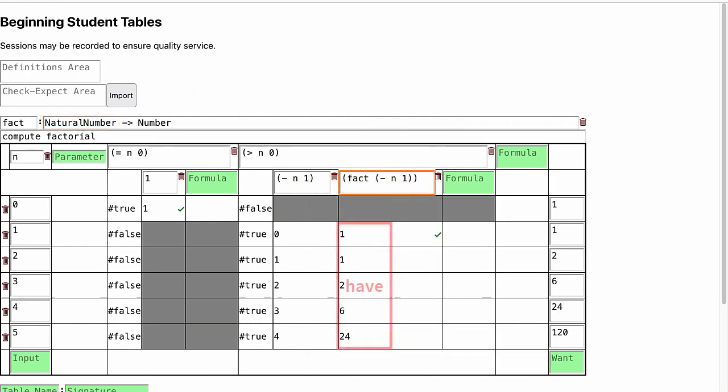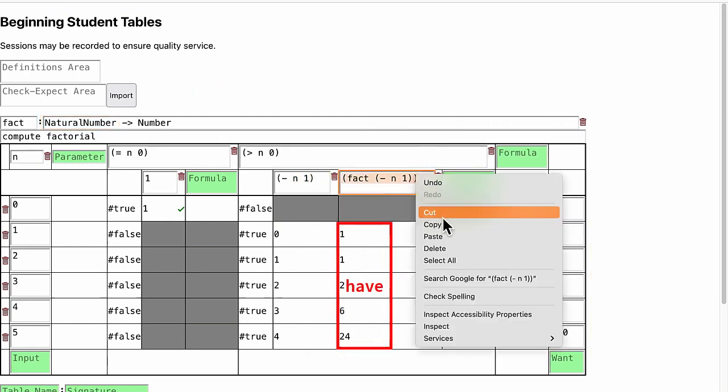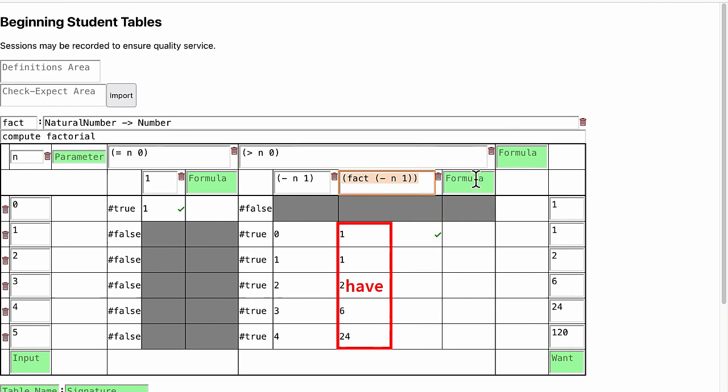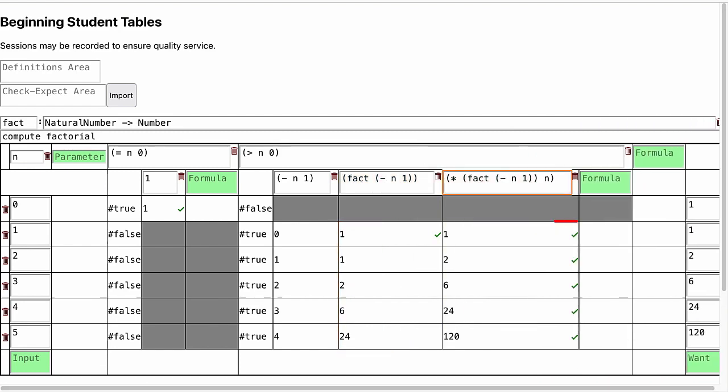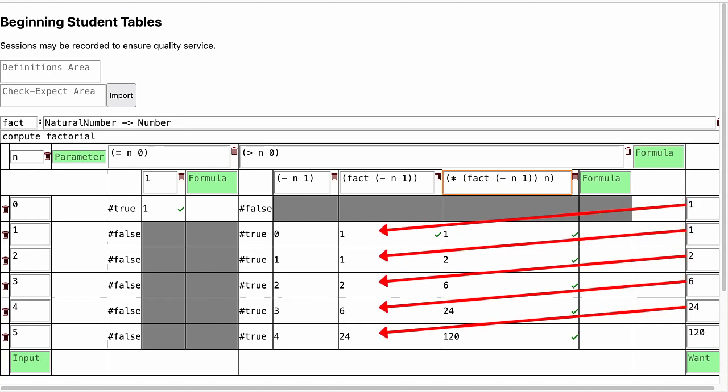Looking at what we have and what we want, we discovered that we can multiply what we have by n to get what we want. Note that again invoking fact is merely looking up the input in the table.